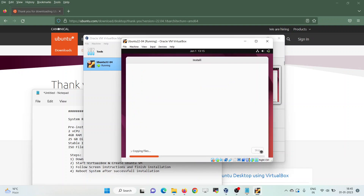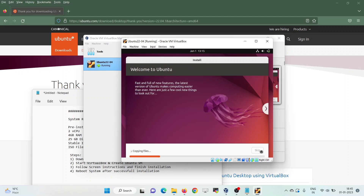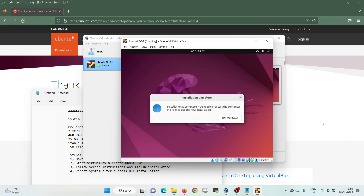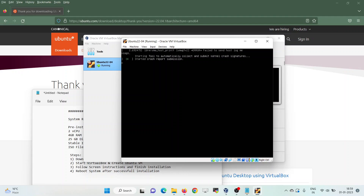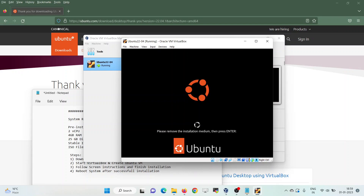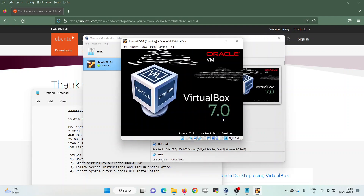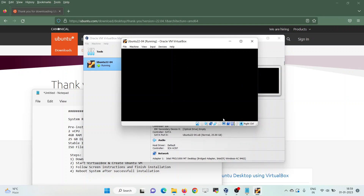Installation has started. It will take around 5 to 10 minutes depending on your internet speed and hardware configuration. Once the screen confirms that installation is completed, click Restart to reboot the system. It will prompt you to remove the installation media — press Enter, and it will start our newly installed Ubuntu 22.04.